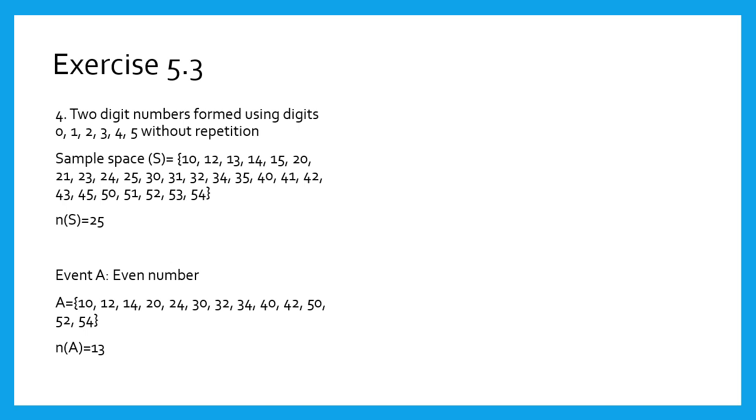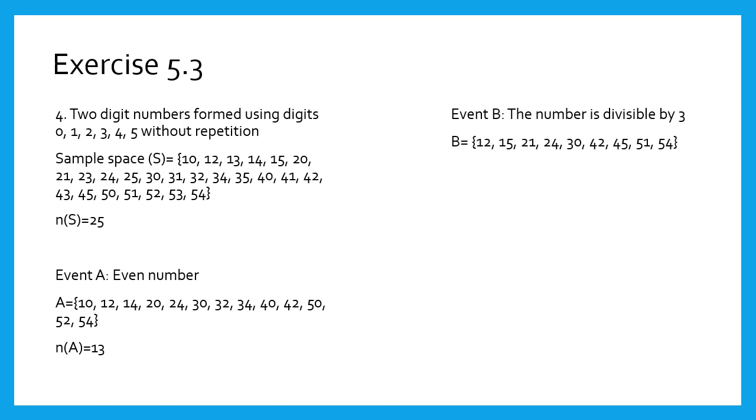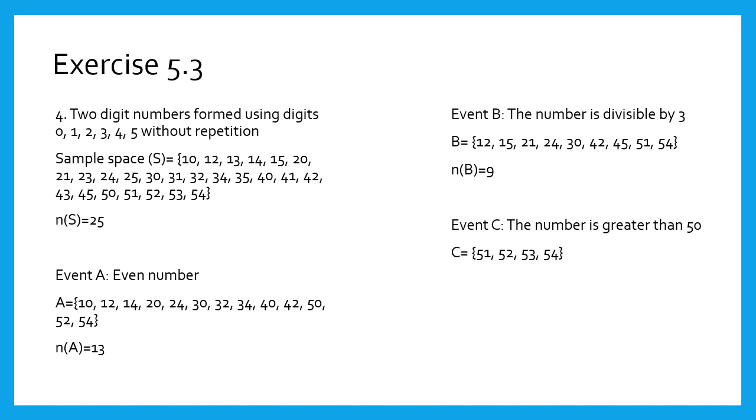Second event, event B: the number formed is divisible by 3. Select the 2-digit numbers from the sample space which are divisible by 3, and they are written on the screen. Therefore, n(B) equals 9. Event C: the number formed is greater than 50. Numbers 51, 52, 53, and 54 are greater than 50. Therefore, n(C) equals 4.